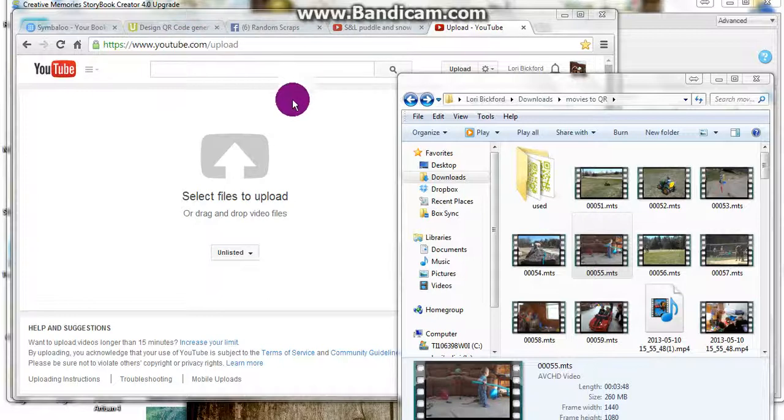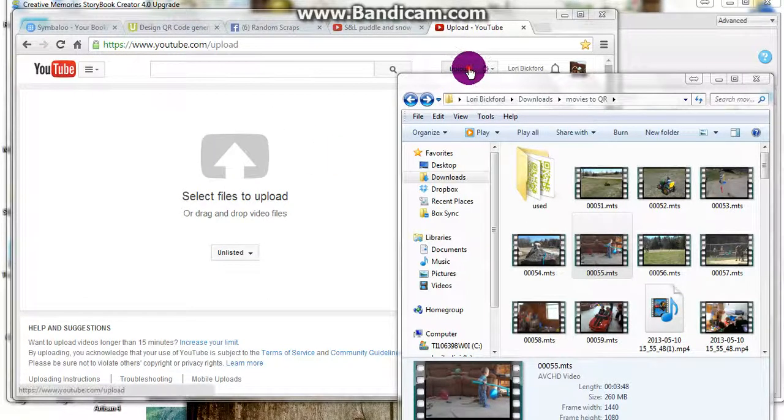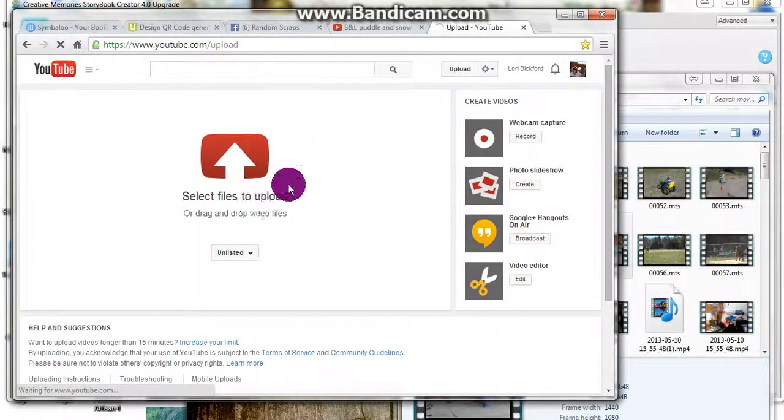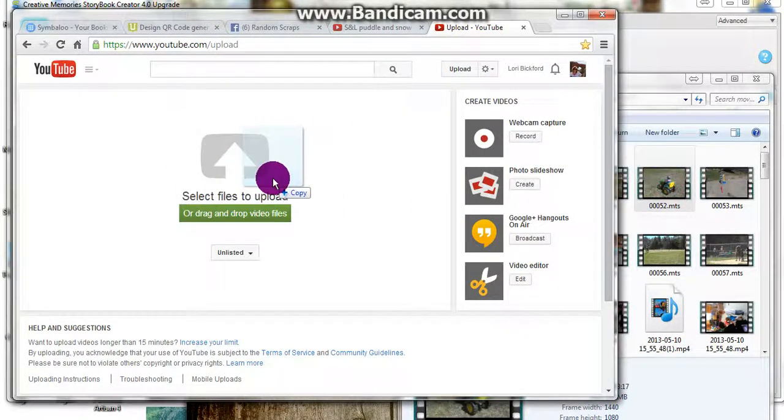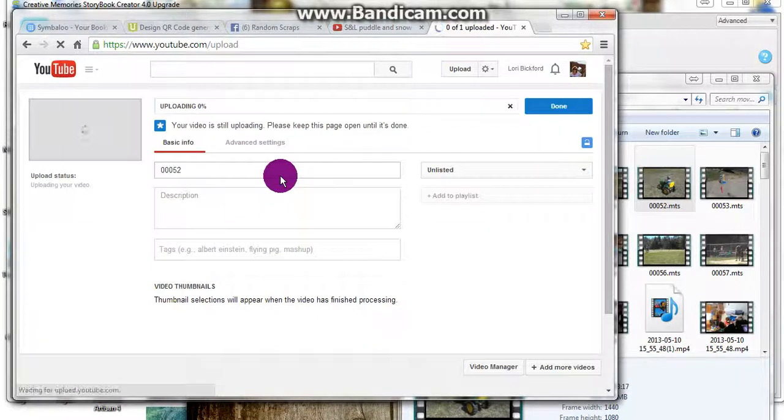First, if you go into YouTube, you can click upload and it will give you a place to pull a video in.